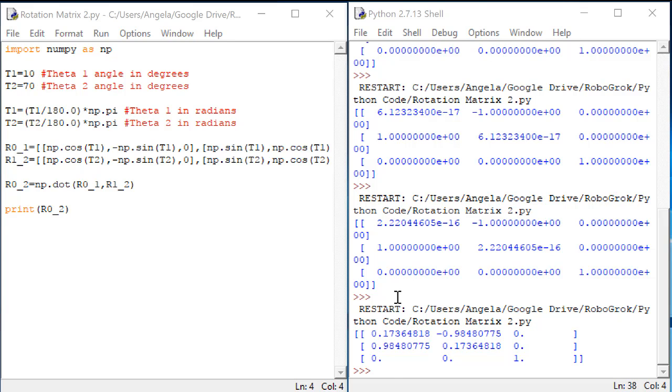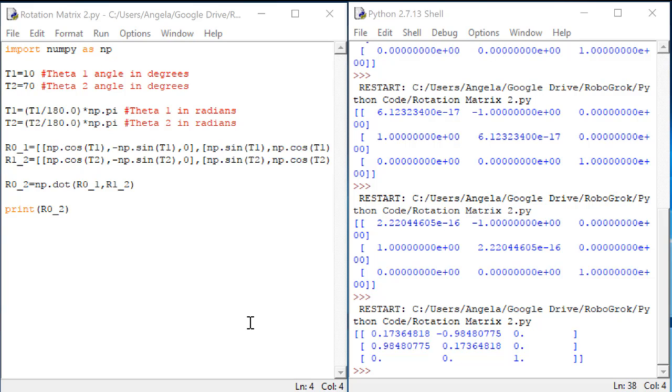It's telling you the projection of x2, y2, z2 on x0, y0, and z0. If you understand what this matrix means, this can help you understand what direction your end effector is pointing in for any combination of angles theta1 and theta2.